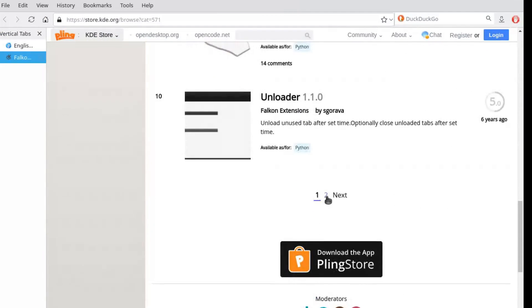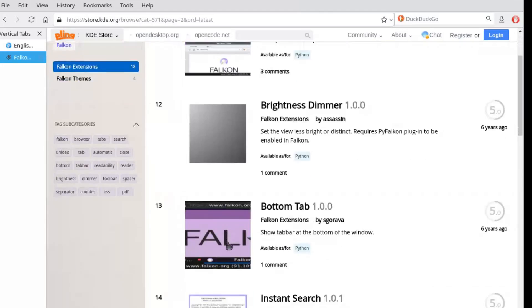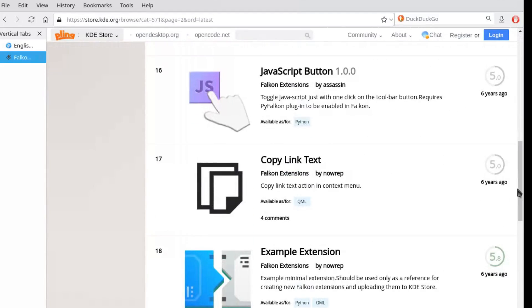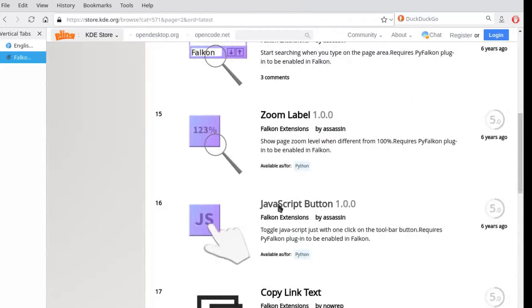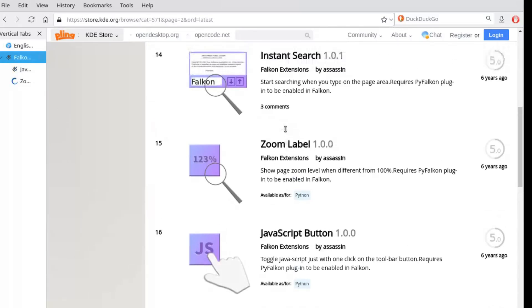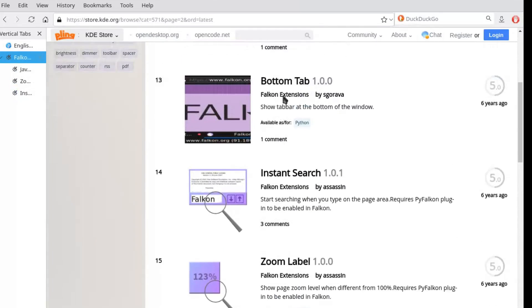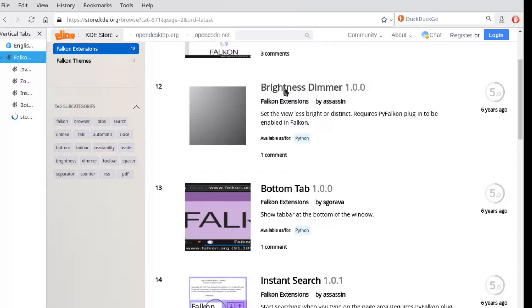For extensions, well, there are few to tell the truth, but the essential ones are more or less all present. Adblock, password management, some developer tools. Don't expect the ecosystem of Firefox or Chrome, but for basic use it's fine.